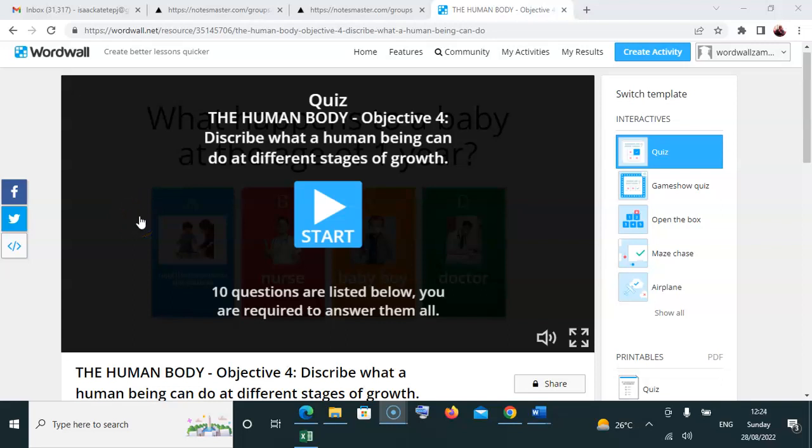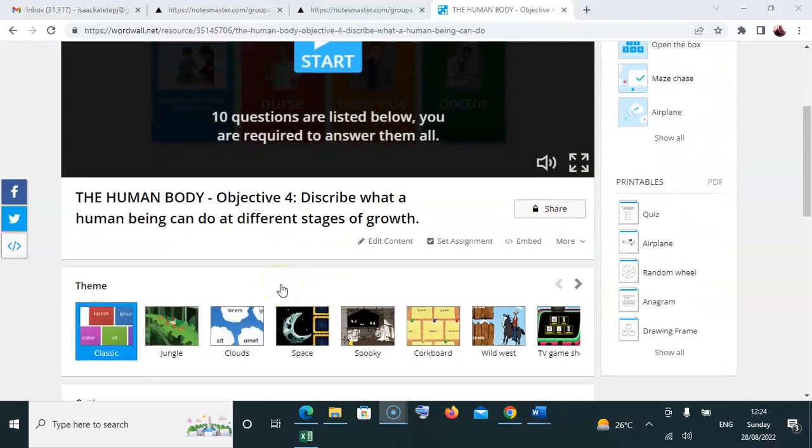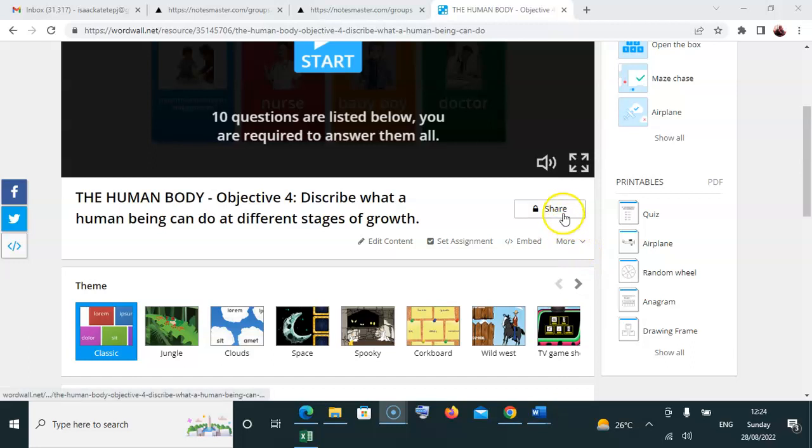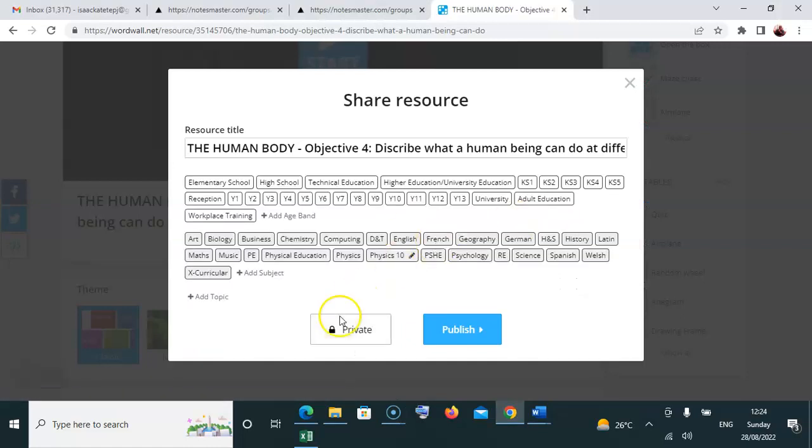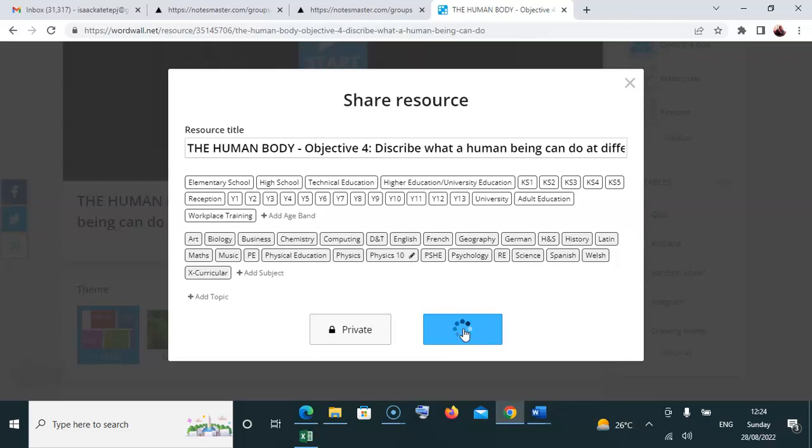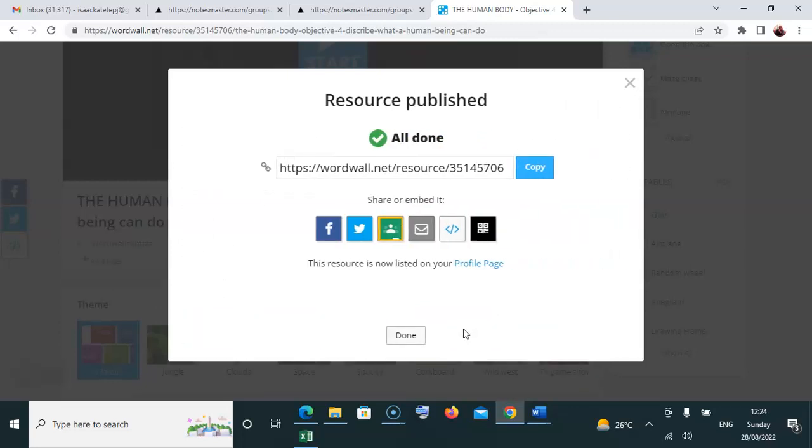Hello, welcome to this session on preparing the settings before transferring the video into Wordwall. There are basic things you need to check. First, you need to go to Share. You need to make it public. When you go to Share, you'll find it's in private mode, so you need to publish it. That's the first thing.